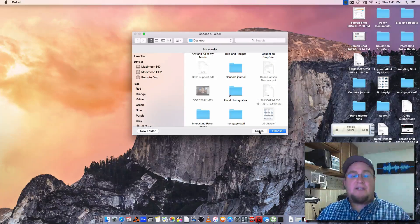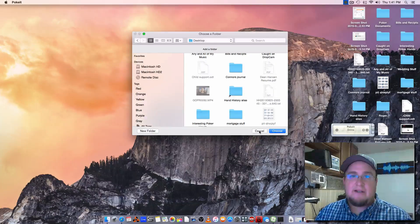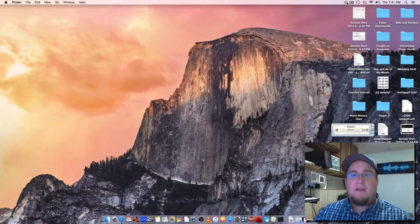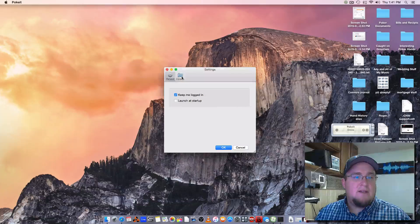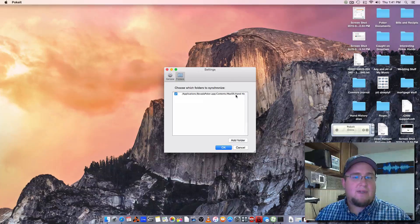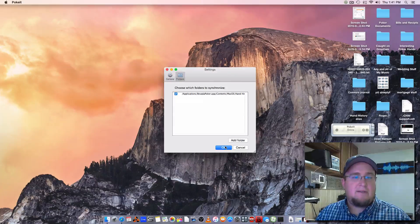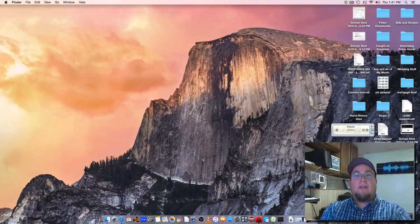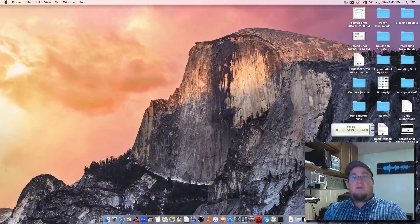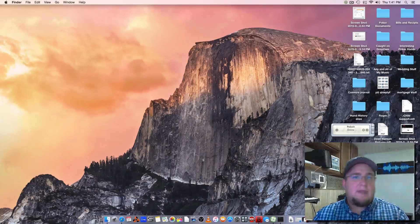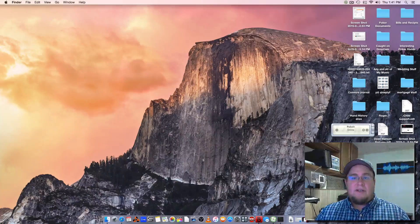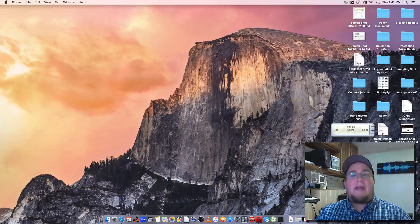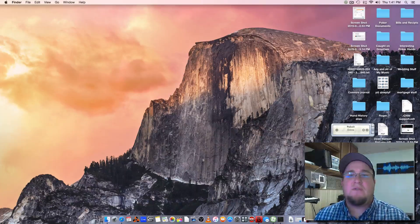Select the hand history alias and click choose. You can come over here and check that it went through — go to Settings, then Folders, and you can see that the hand history alias folder is there and selected. Now it's pointing to the proper folder. As long as you're on the internet — because this is cloud-based — it'll start uploading all that hand history to the server.